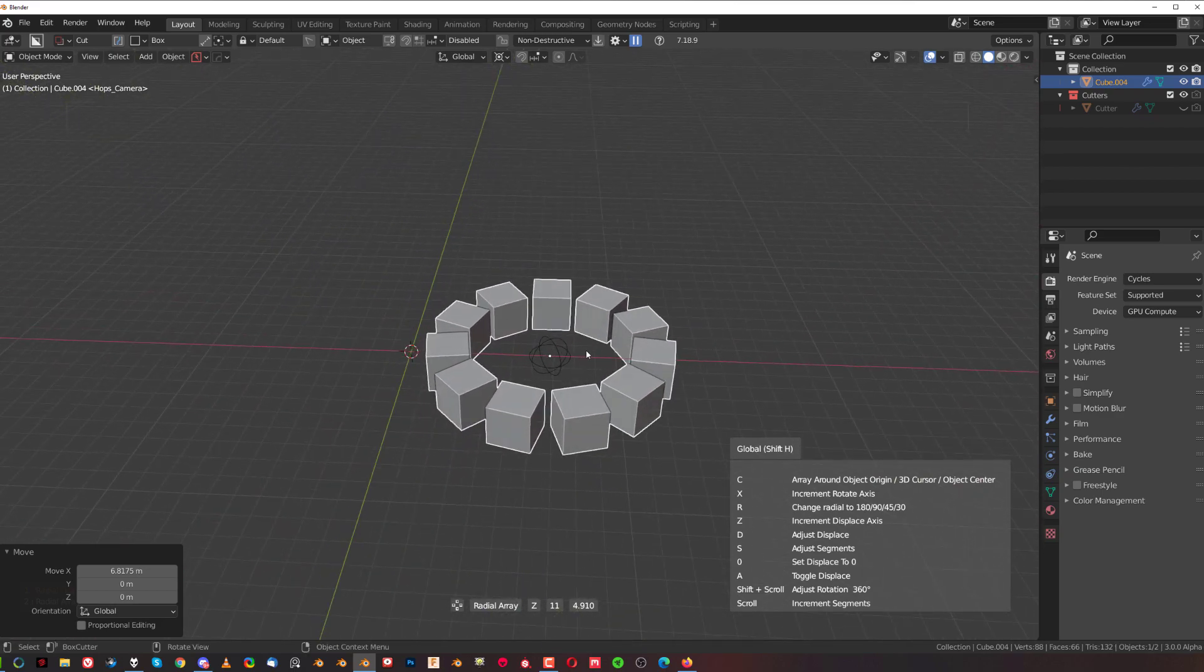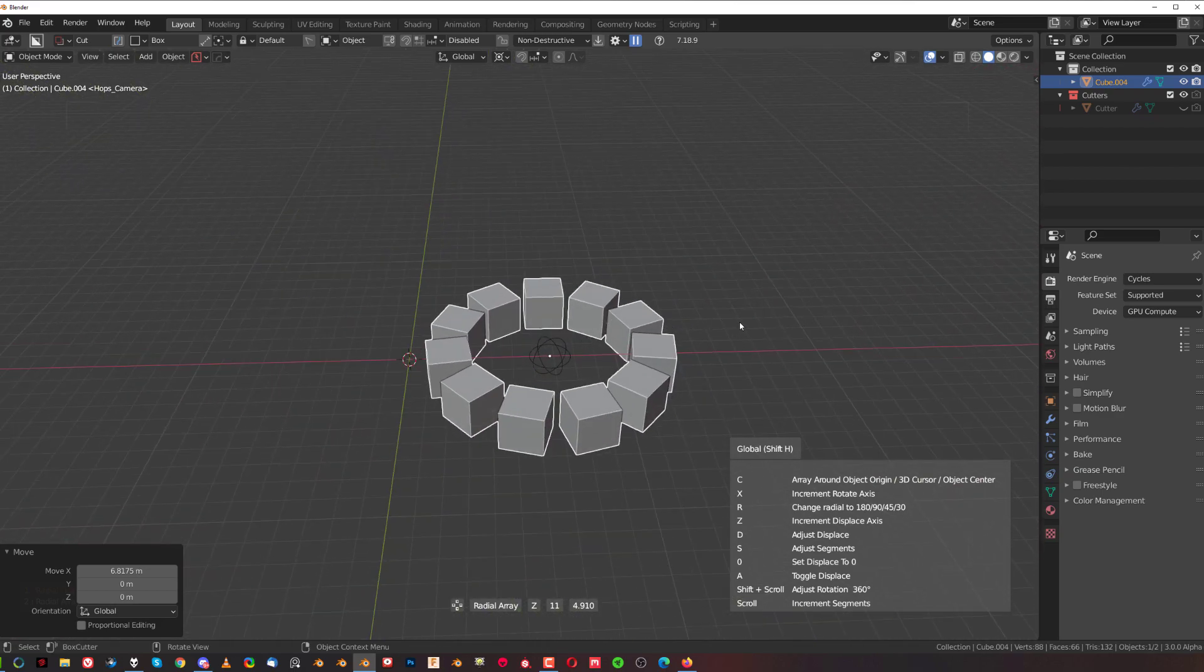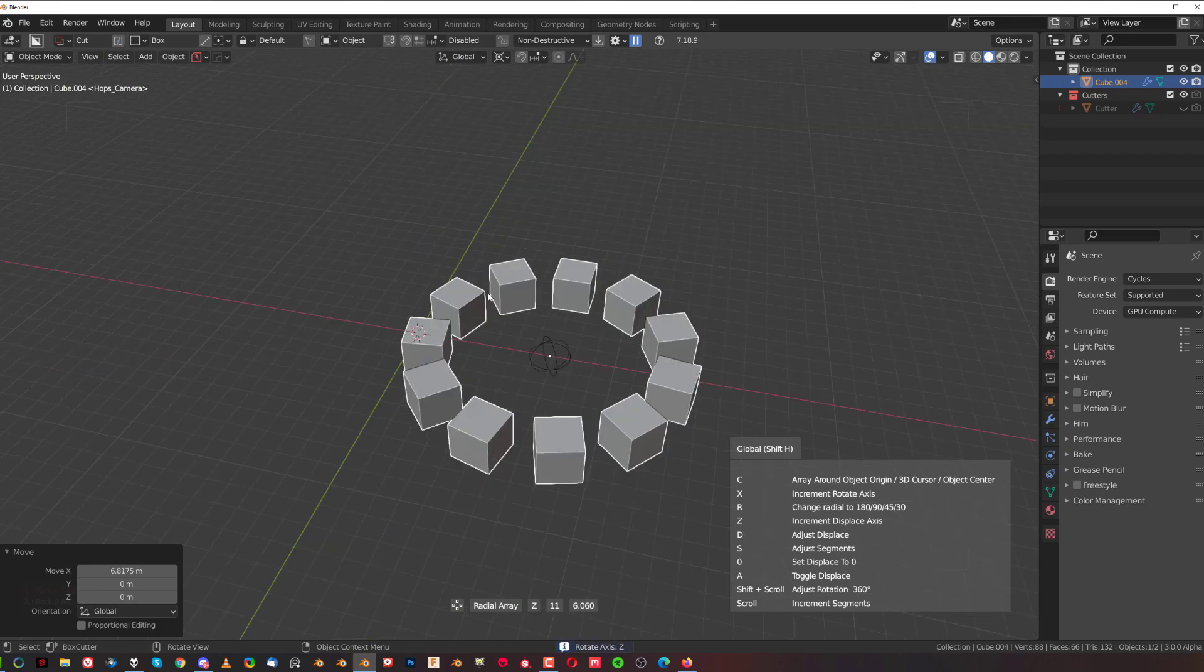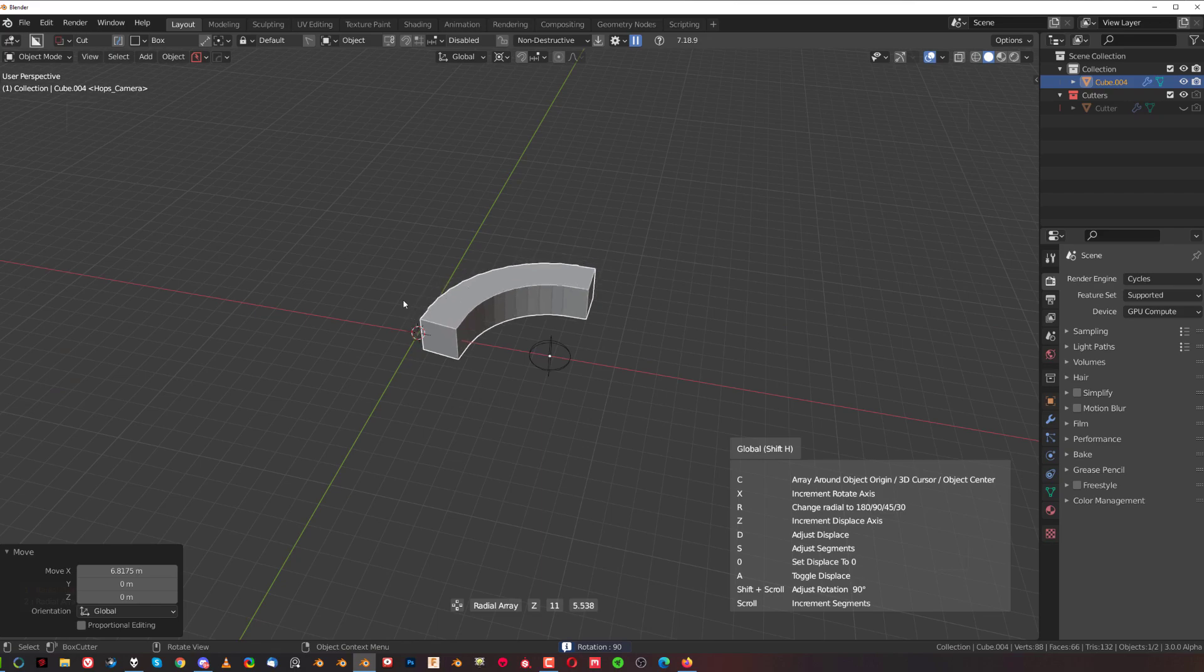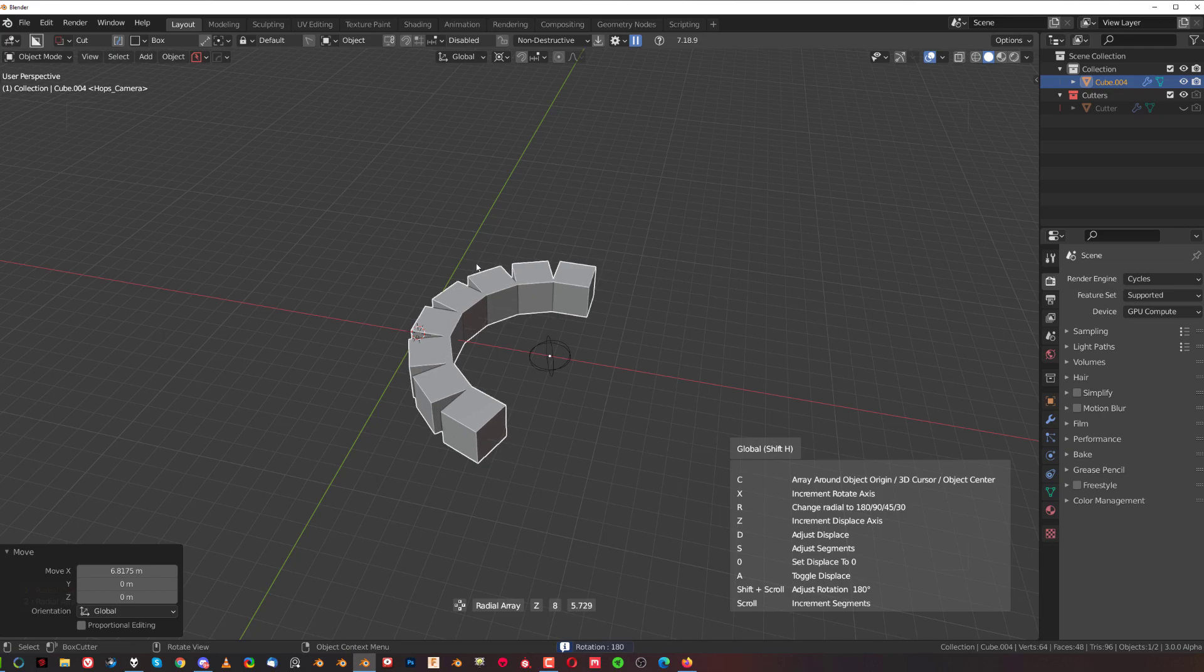You can simply do it with the C key. The X key as usual is going to shift the axis, and the R key is going to change the angle which the array is going to cover—360, 180, 90, 45, I think 15, or something.